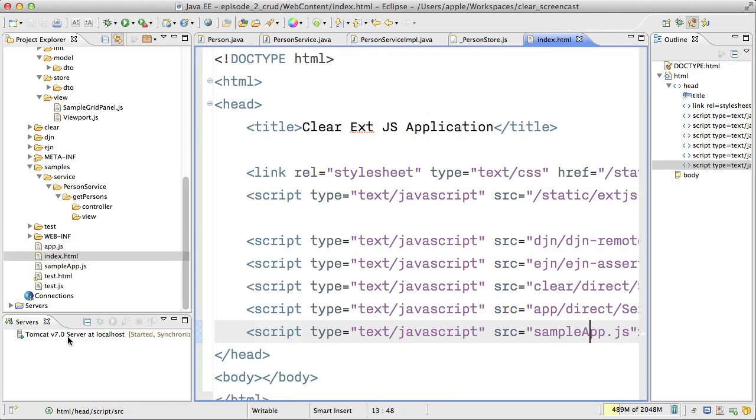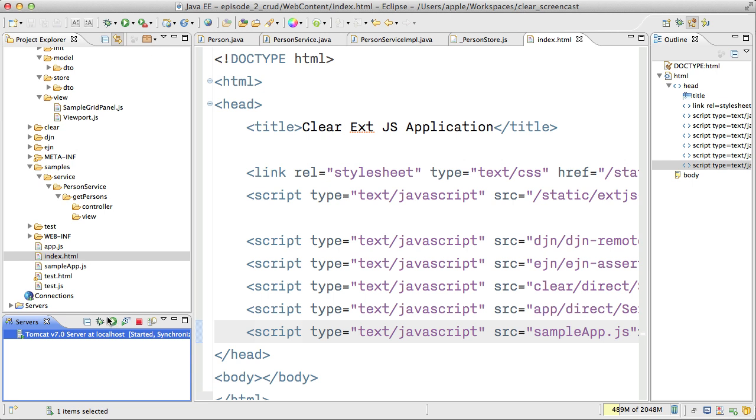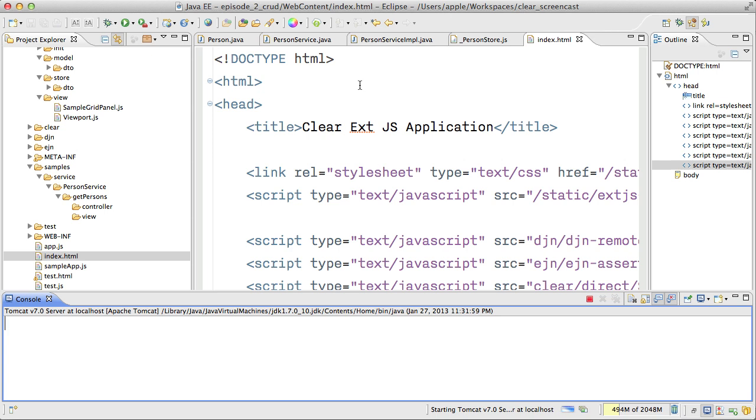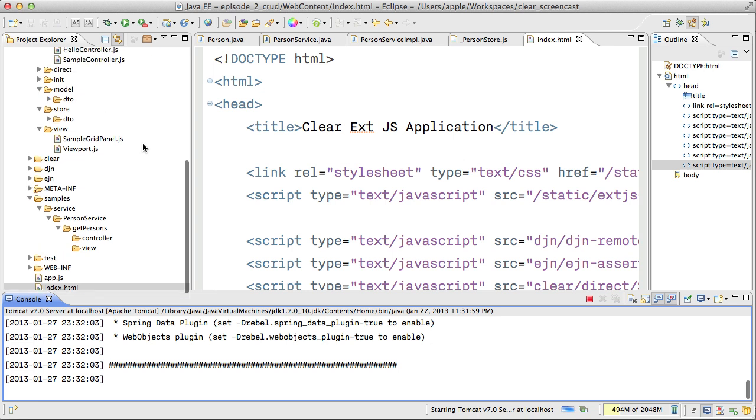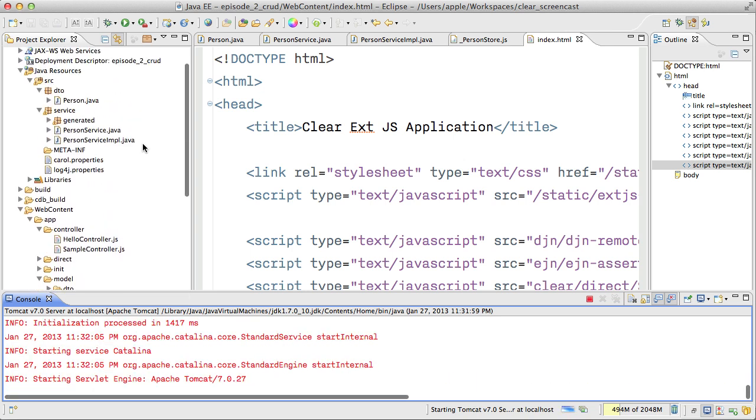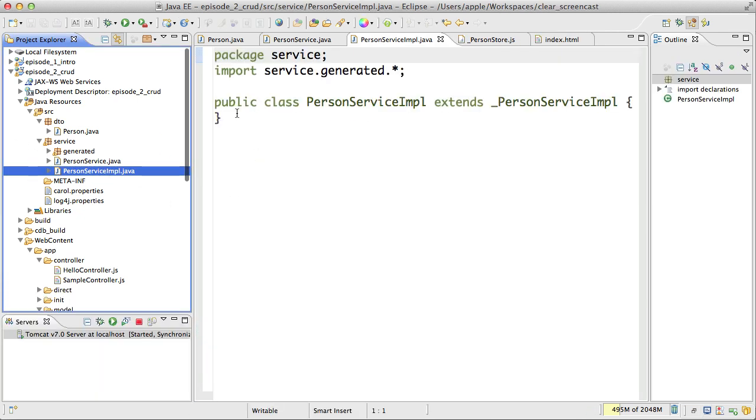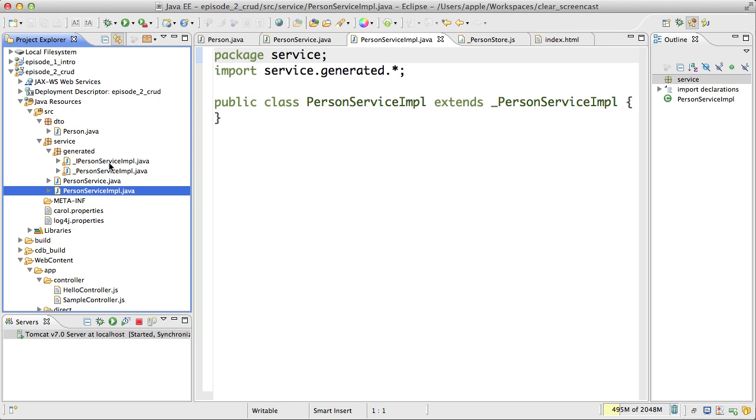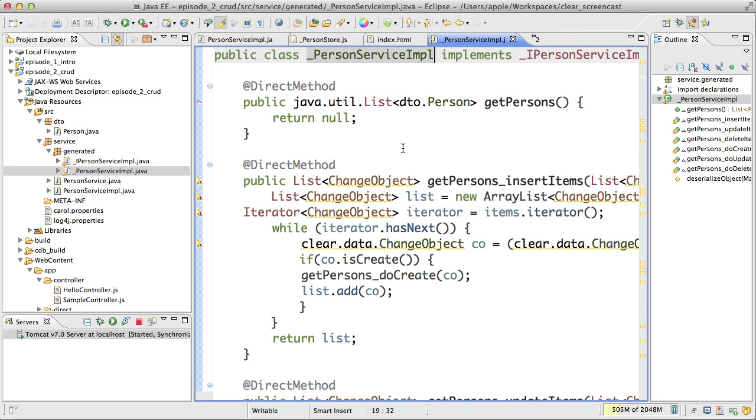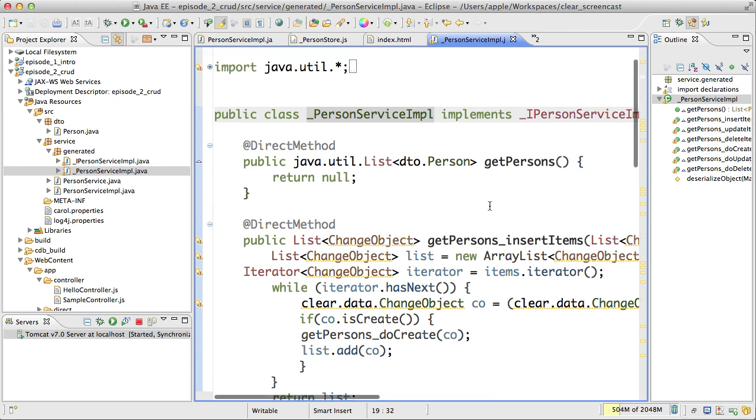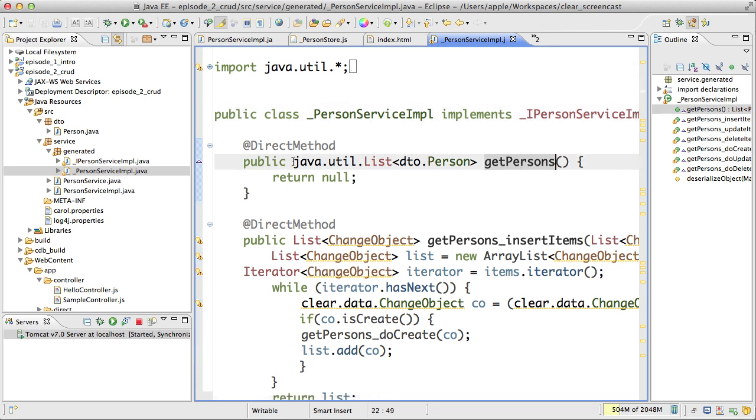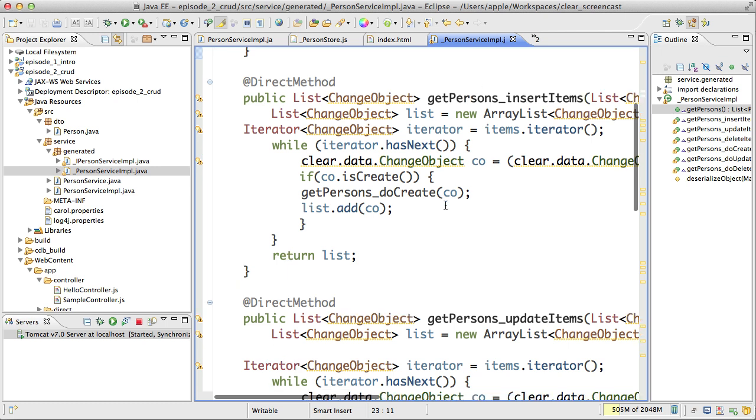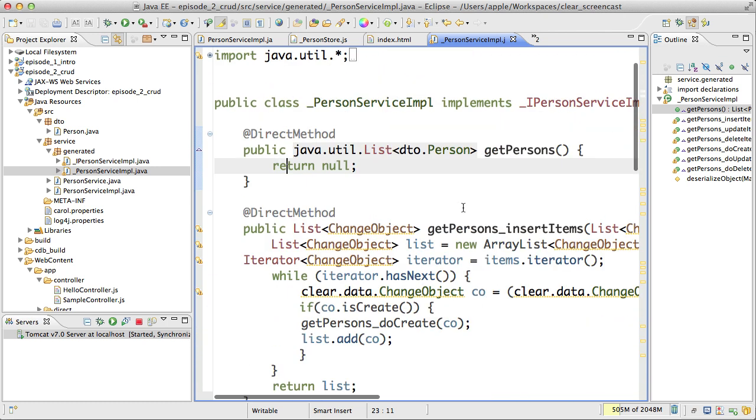This is our sample application. So far so good. Let's see actually what Clear Data Builder generated for us. And while my Tomcat is starting, I would like to show you basically that for services we're also following the generation gap pattern. Clear Data Builder also generated the stubs for your service methods. In this case, my getPersons method is returning nothing. In this case, you see the return null, but I can invoke this method from the UI, the same idea with the rest.